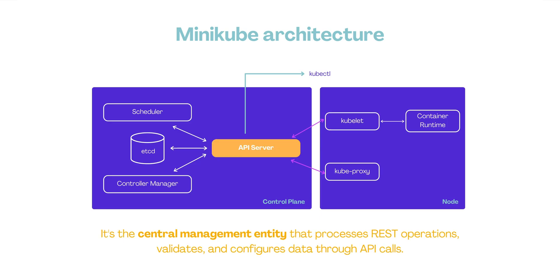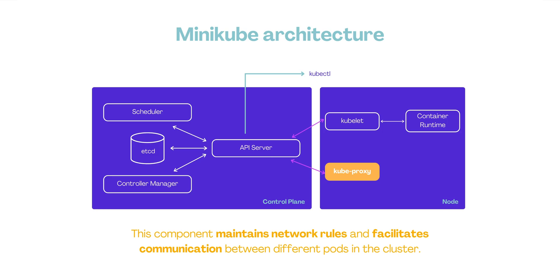Kubernetes API server: It is the central management entity that processes REST operations, validates, and configures data through API calls. Kube proxy: This component maintains network rules and facilitates communication between different pods in the cluster.